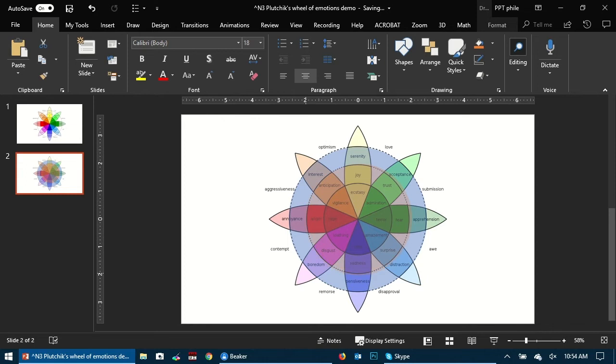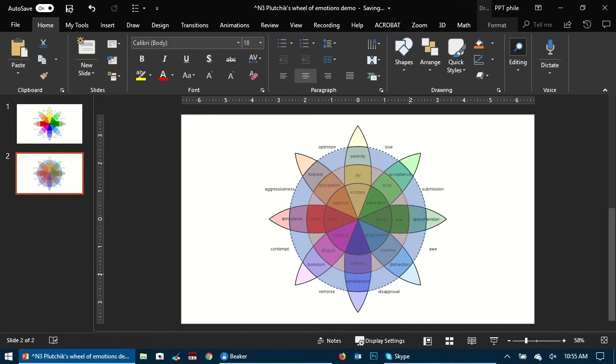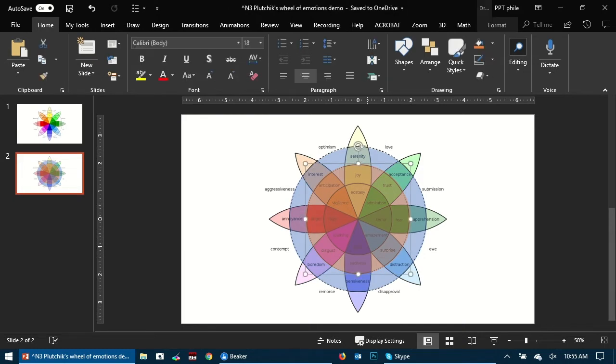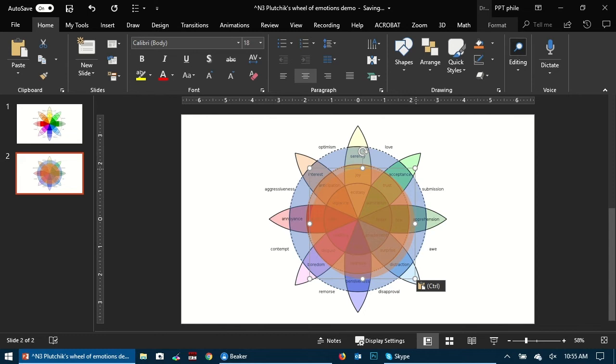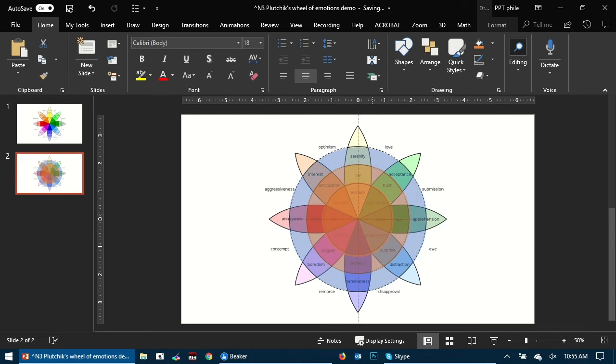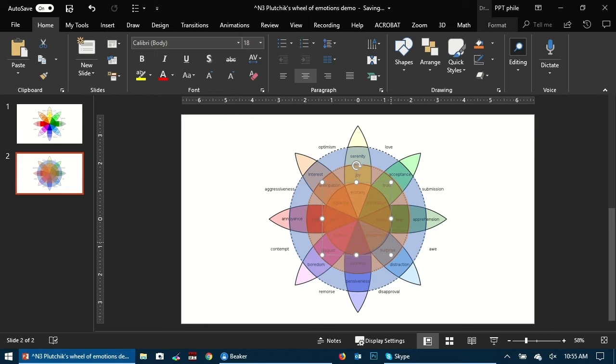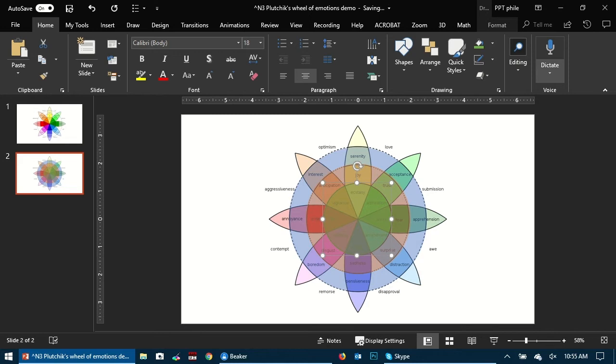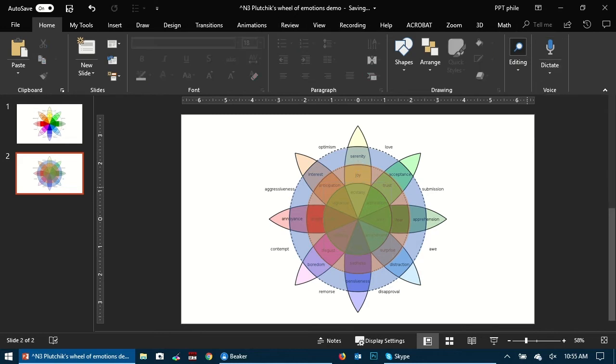Now let's create the third circle which is this innermost circle that we have. Same thing, I've copied one of the circles and reduced the size. Let's change the color to green, it can be anything. Once we have that, we have this inner part of this Plutchik's wheel in place.